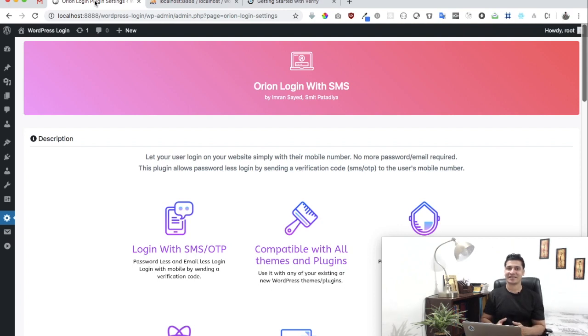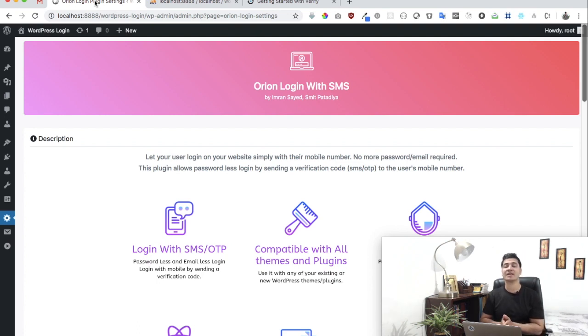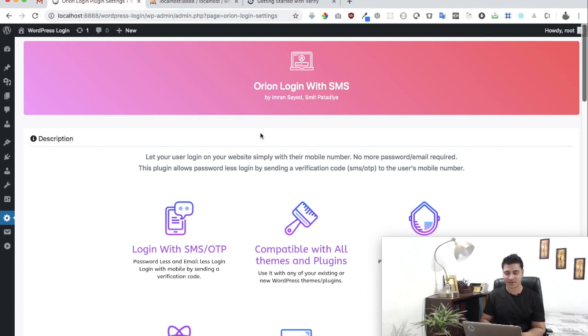Hello everyone, in this video we're going to talk about how to use Odeon Login with SMS plugin with Nexmo. Nexmo is a very popular API SMS gateway that we're going to use.